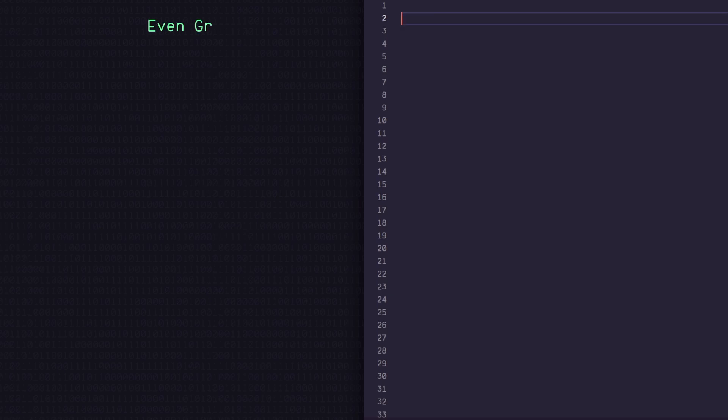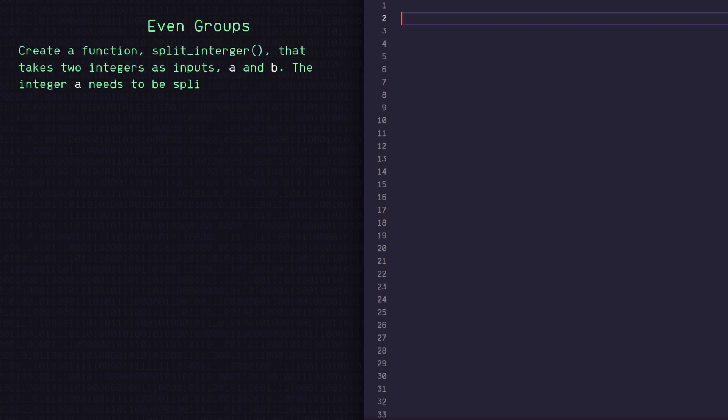So this challenge is called even groups. In this challenge, we need to create a function called split_integer that takes two integers as inputs, A and B. The integer A needs to be split into B groups as evenly as possible.